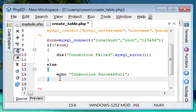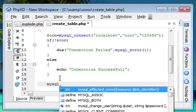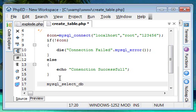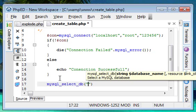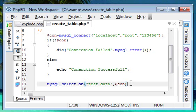Step one is over — that is to connect to MySQL server. Now for step two, we select the database we already created. For that we use `mysql_select_db`. It means MySQL select database. We have just two parameters inside: first, within quotes, is the database name — that is `test_data`, the database we created on our previous tutorial. Then after the comma, we have to give the connection object, which is `con`.